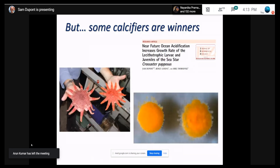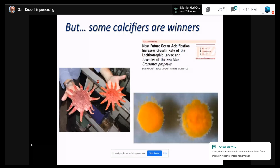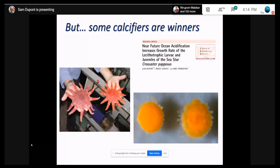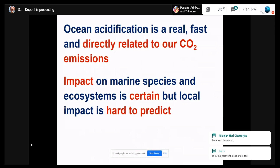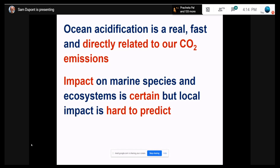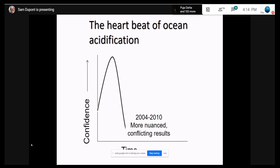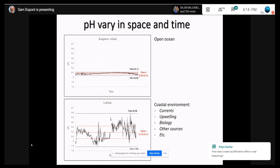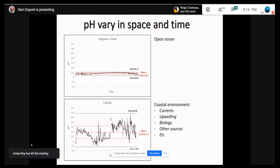When you have contrasting results depending on what species you study, it's really annoying when talking to policymakers. If a policymaker asks what's going to happen to their fish, sea star, oyster or mussel in the future, and you say, 'I can't really tell you — I need to test it in the lab,' and we can't test all species of the world in the lab, you start to have confusion in the field. It's obvious that some species will be negatively impacted, but it's very difficult to predict which species will be winners and which will be losers.